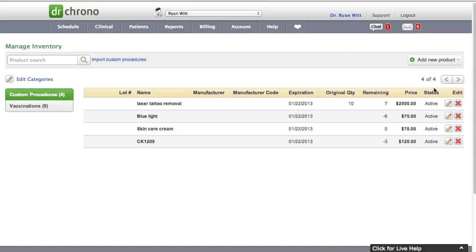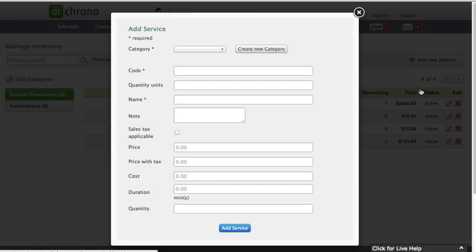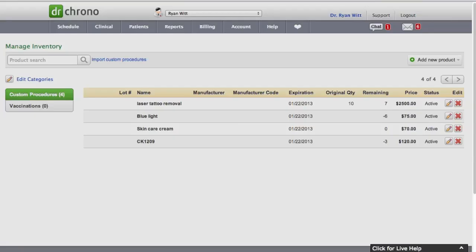We're going to test this out. But basically, if you want to add a service, you just click new service. You'll notice that with adding a new product, different things come up here. With adding a new service, different things come up. Is that right? Yes, correct.